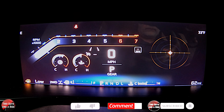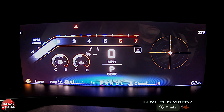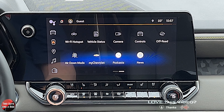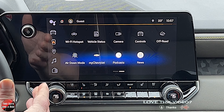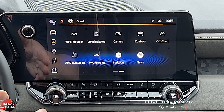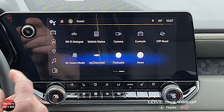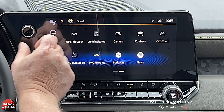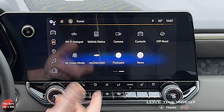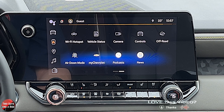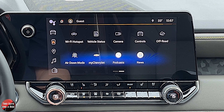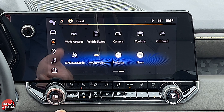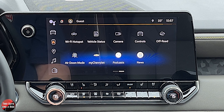So that's it for the driver's information screen — how you can manipulate information from the steering wheel and from the infotainment screen. Next, we're going to take a look at the infotainment screen. This is an 11.3-inch infotainment screen. You have your volume and power — those are the only physical buttons for the infotainment screen.